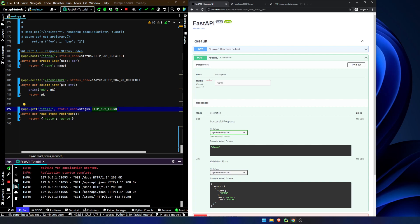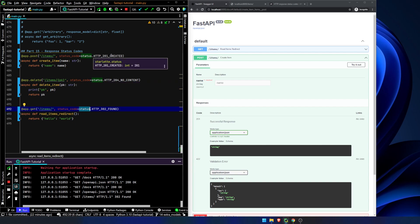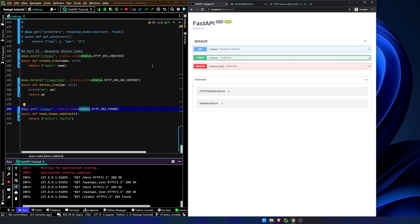Using the status option means you don't have to memorize codes. Generally the only ones I have memorized are 201, 204, 400, 401, 403, 404 — the pretty standard ones. That status code is just a little bit of extra documentation. In the next video, which will again be a short one, we are going to talk about passing in form fields. See you then.